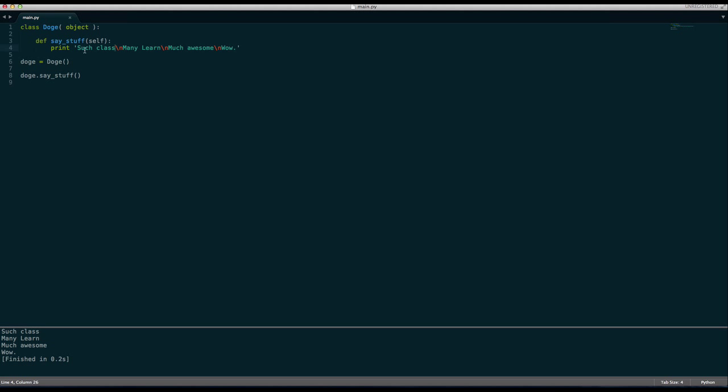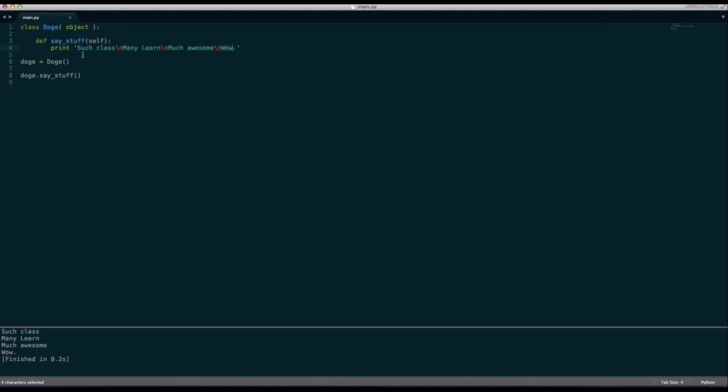So whenever in a string or piece of text, when Python sees backslash n, it'll say oh instead of you wanting me to print this out, I know that this means take a new line. So we will print such class and then take a new line. And then say many learn. Take a new line. Print much awesome. Take a new line. And say wow. This saves us having to write such class, then ending that print statement and then putting in another print statement or printing something again. We can just do it all in one line and it makes it so much handier.